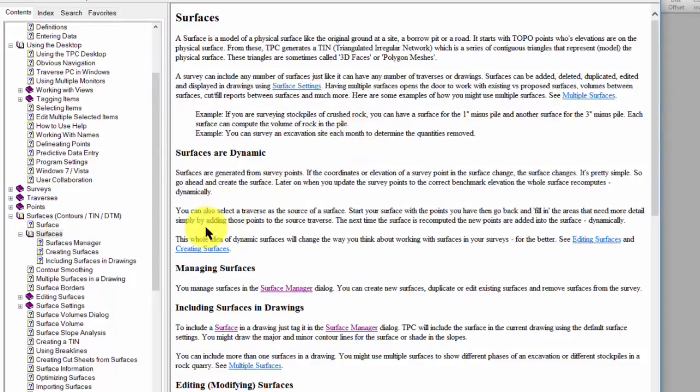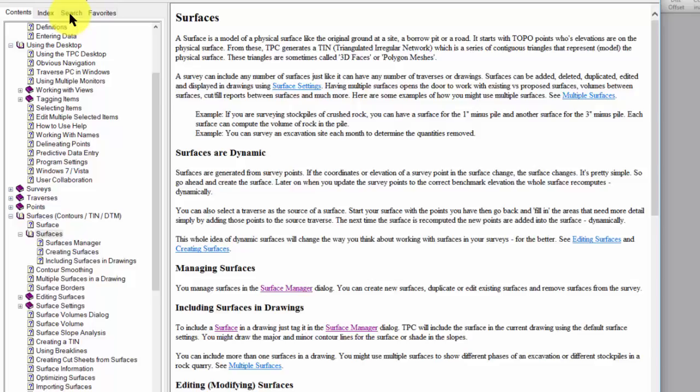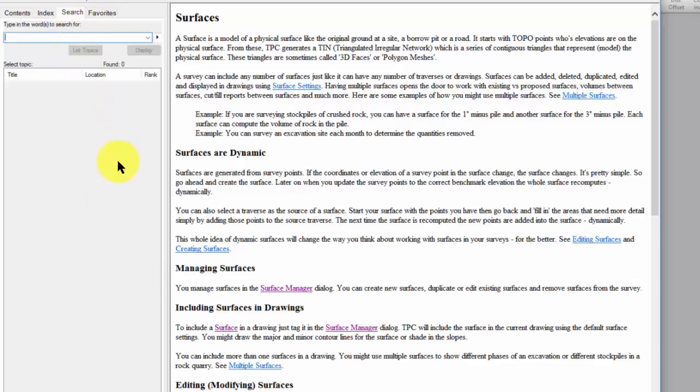If you are used to having a manual with your software, this is where you're going to find the equivalent of that inside of Traverse PC. And then you're going to want to take a look at the search option.